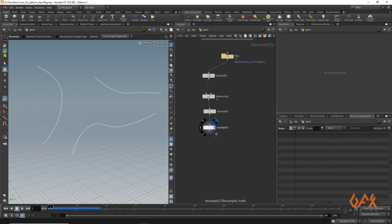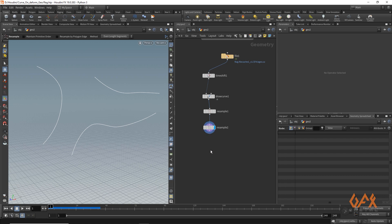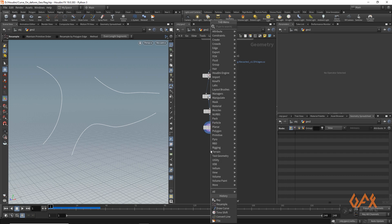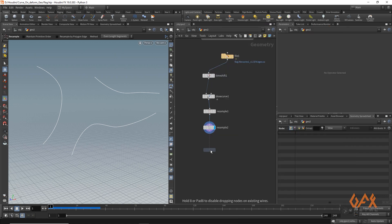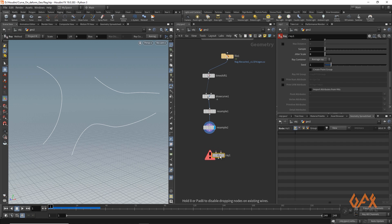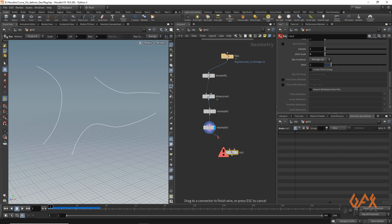So now I need two attributes on this particular curve, and that is prim number attribute and prim UVW attribute. And for that reason I am going to use one ray operator. I will explain you why those attributes are important in this particular process.